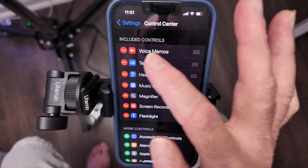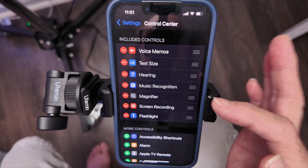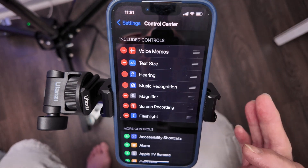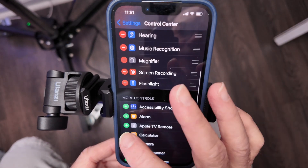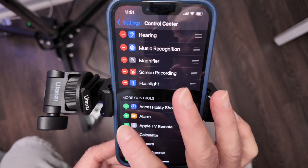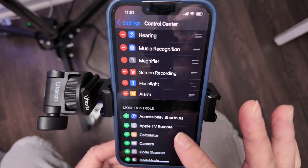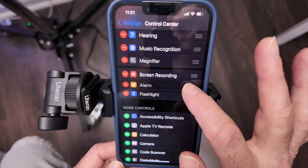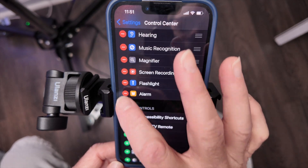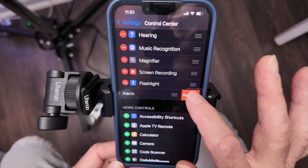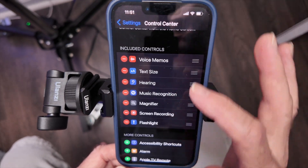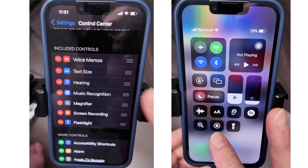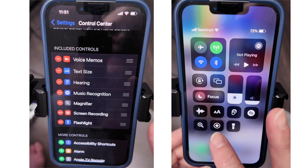This can be a little confusing on the iPhone, but everything that has a red minus to it means it's already on your Control Center. If it has a green, you haven't added it yet. So if you wanted to add the alarm, you would just do that — you notice it puts it up there and then you can move it around. I don't want the alarm on there, so I'm going to remove it.